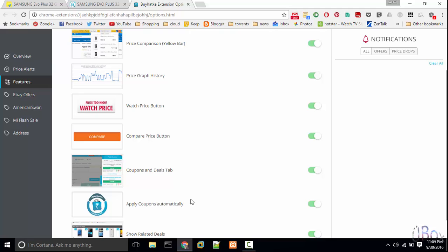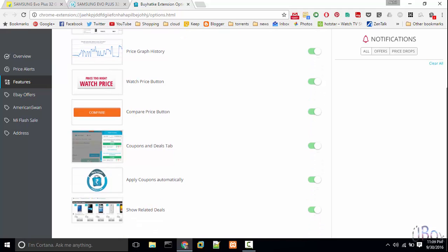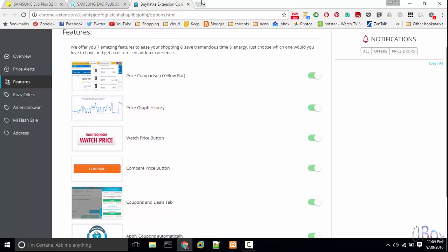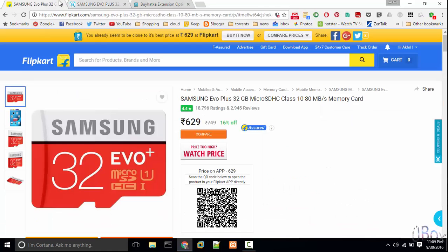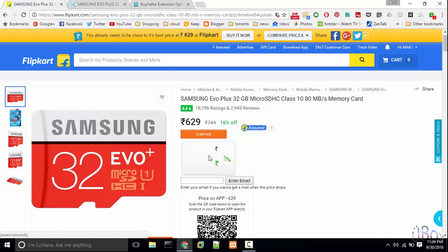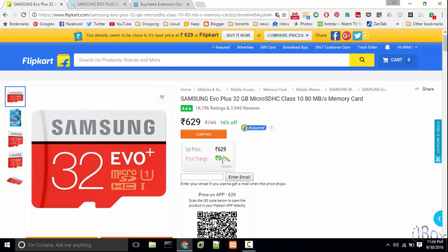Watch price button, compare price, and all the stuff. And the main thing of this plugin is that this is a free plugin. Here you can subscribe to the price alert by entering your email.